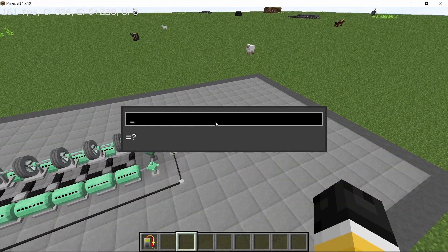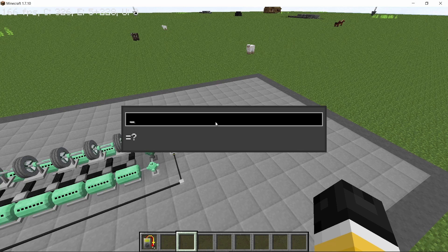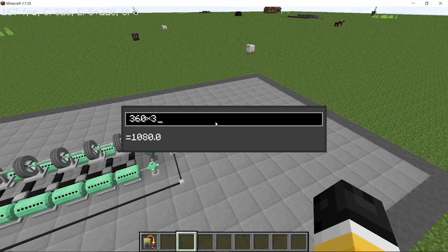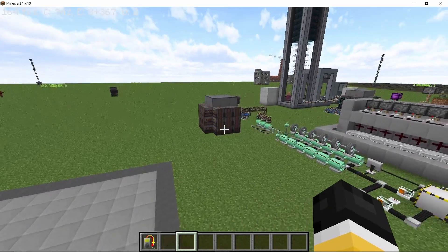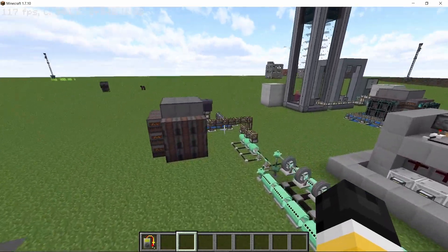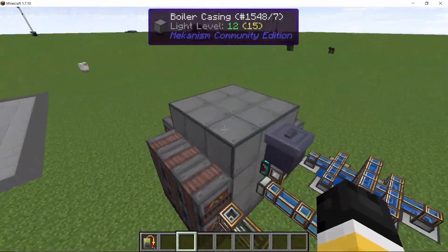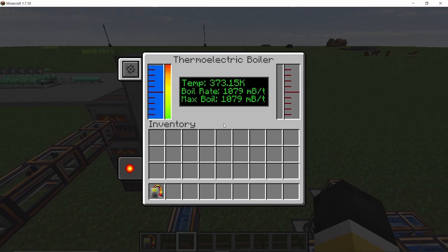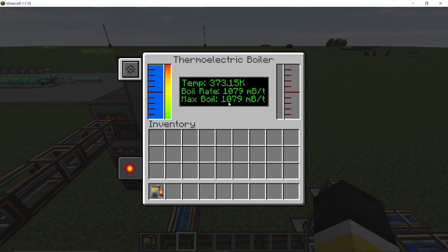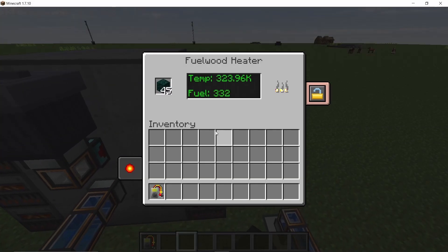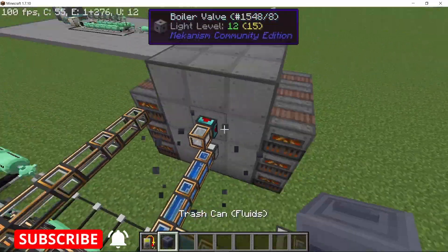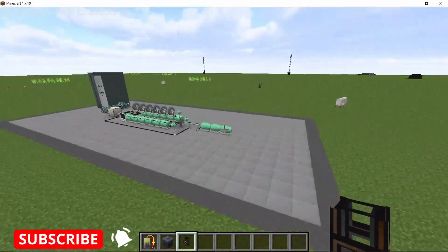So 360 millibuckets per steam turbine, so we have three—so 1080 millibuckets per tick, which is exactly what a thermoelectric boiler, the Mekanism one, can provide with 27 fuel wood heaters on it. And these are taking sugar charcoal from Mine Factory Reloaded.